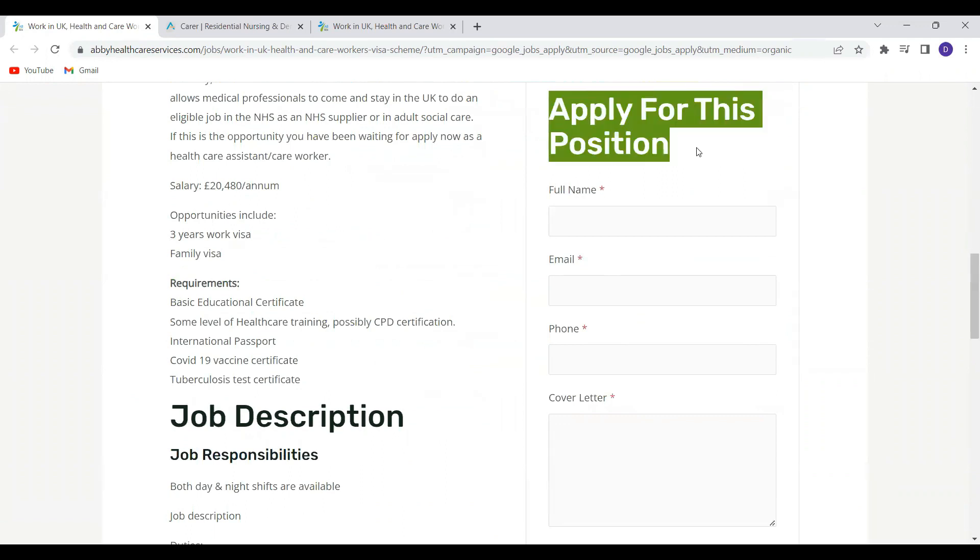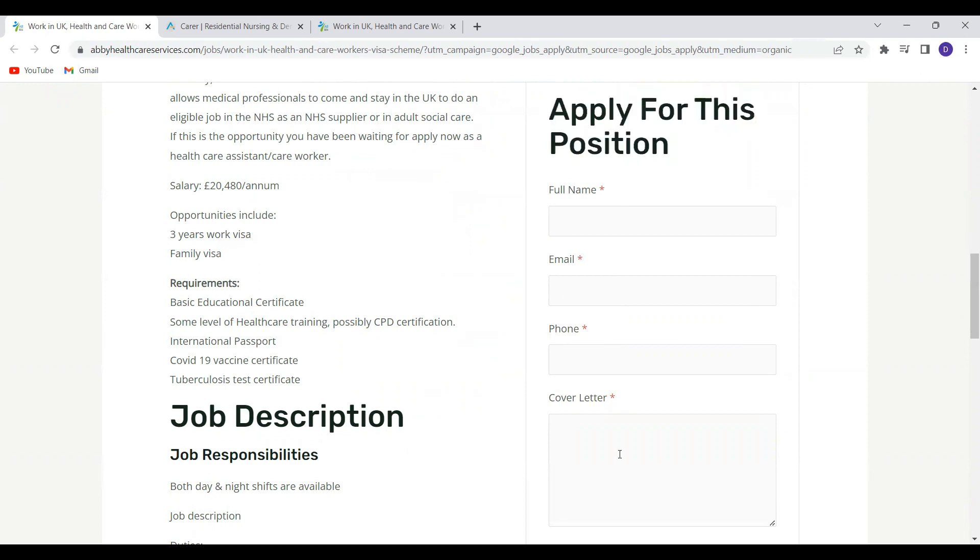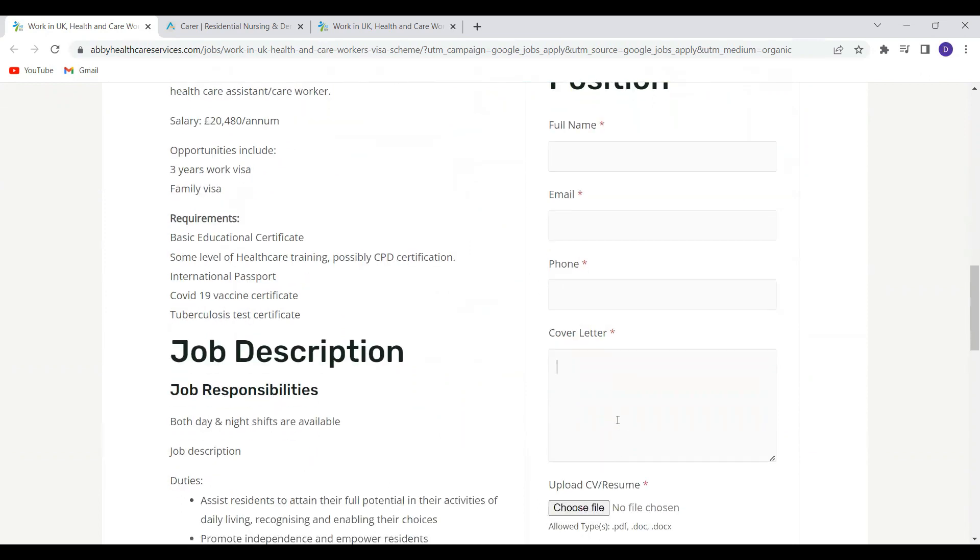Your full name, email address, telephone number, and your cover letter. If you don't know how to write a UK cover letter, you can check out the video I did on how to draft a perfect cover letter.